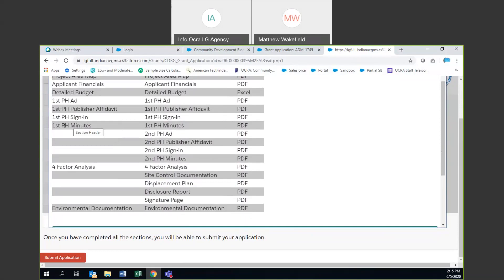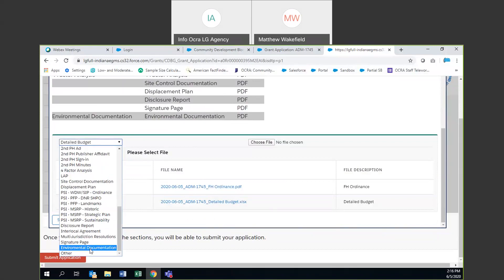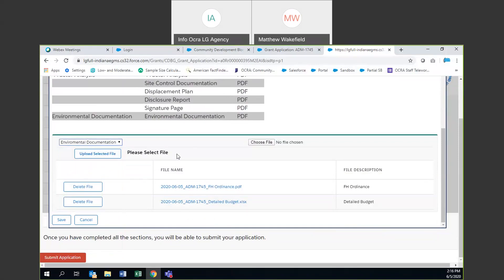For environmental documentation — this project will not have environmental documentation, so save a PDF placeholder document stating that and upload it under 'environmental documentation.' That will satisfy the requirement of having all file descriptions match all required files. When you've uploaded all documents and hit save, if there are still missing items the system will tell you which ones have not been saved. However, you are able to hit cancel, and all of your already-uploaded files will still be saved — they remain even if you hit cancel and can't yet hit save.